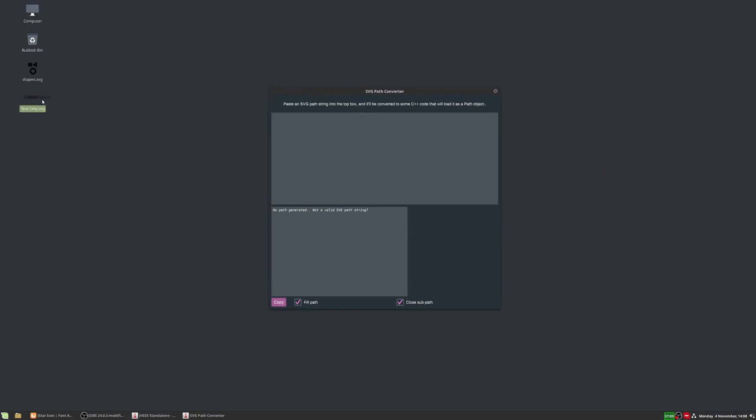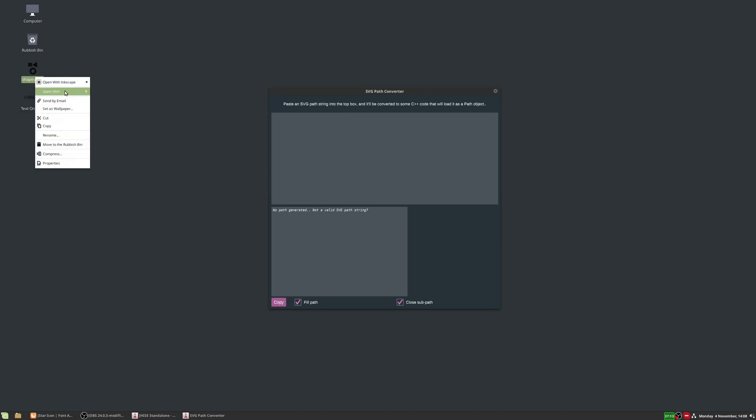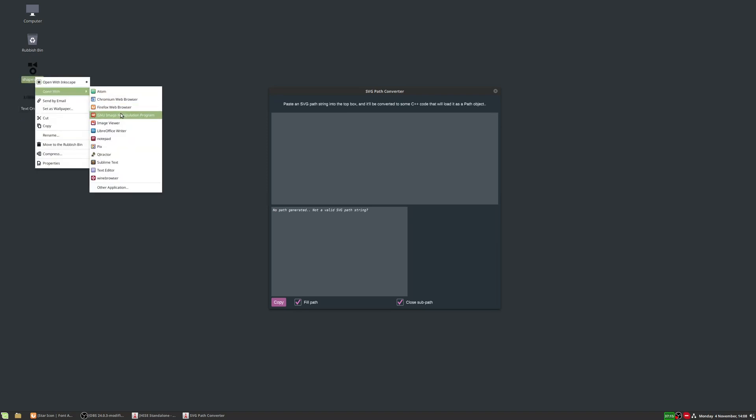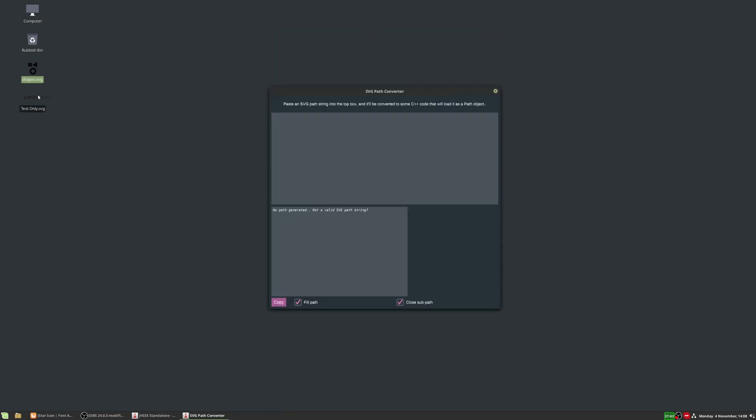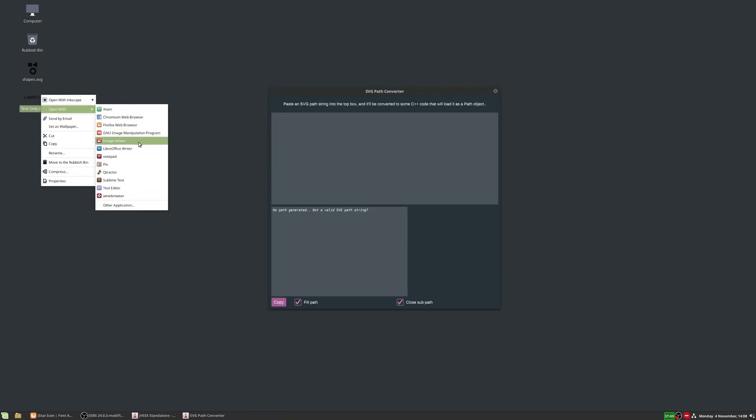So on my desktop now, I've got two vector files. One is just the LibraWave logo. It's just the text vector. And the other is some shapes. So let's have a look at the shapes image, actually. So we've got a square. We've got this ring and we've got what looks like a triangle, but it's slightly off center. And that was created using the star tool in Inkscape. And then the other one is just the LibraWave logo.